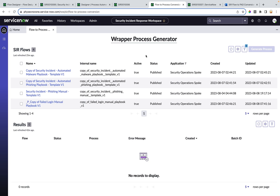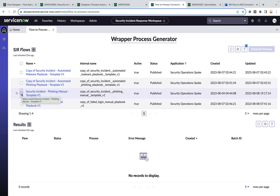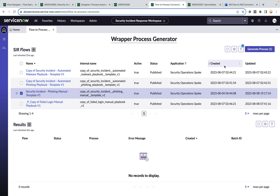We have a page built for this called the wrapper process generator, where you can select the SAR flows and generate wrapper processes for them. Now let me select a flow — 'security incident phishing manual' — and generate a wrapper process for this flow.